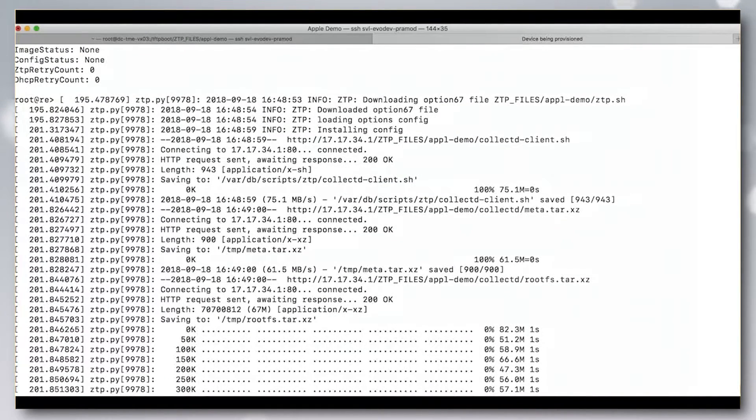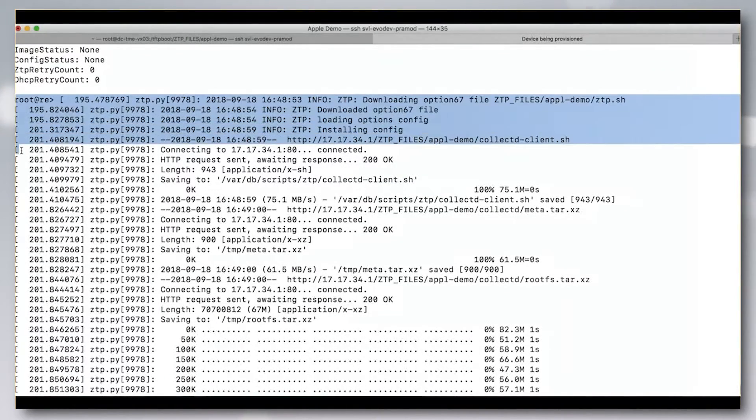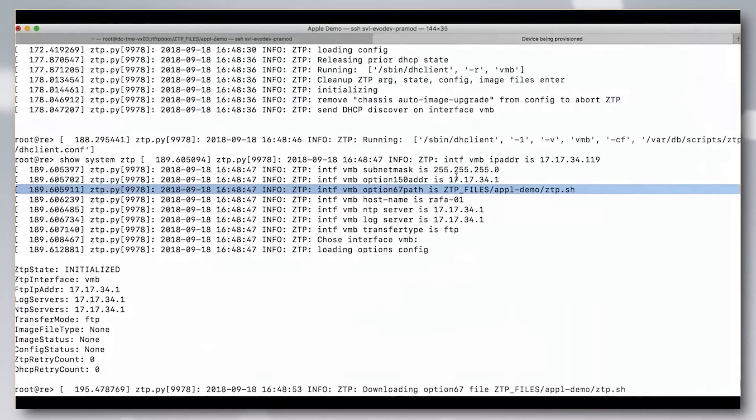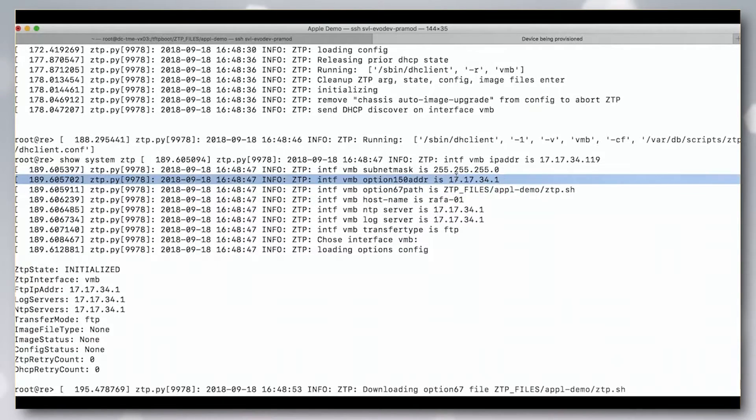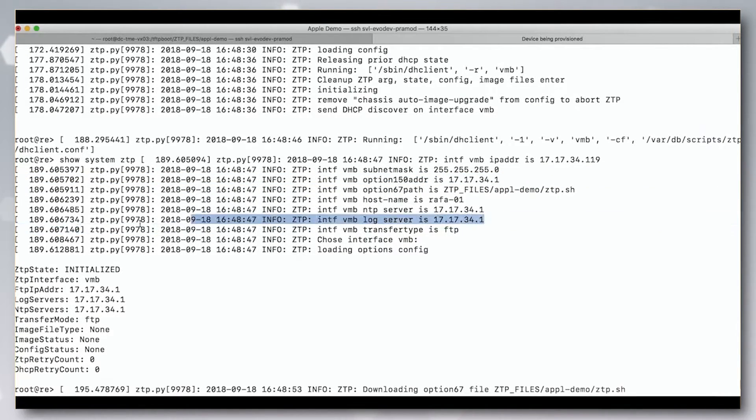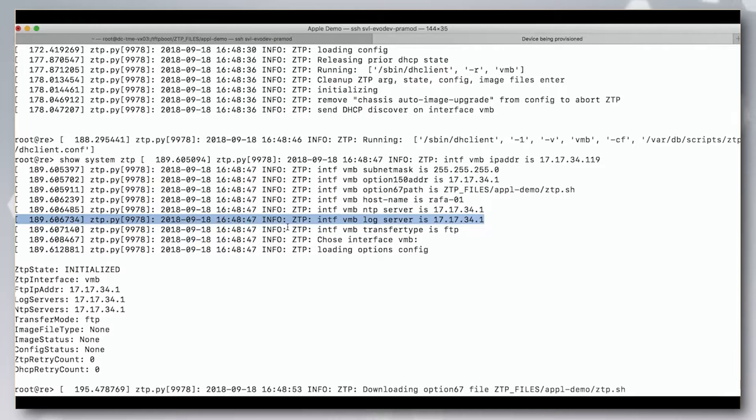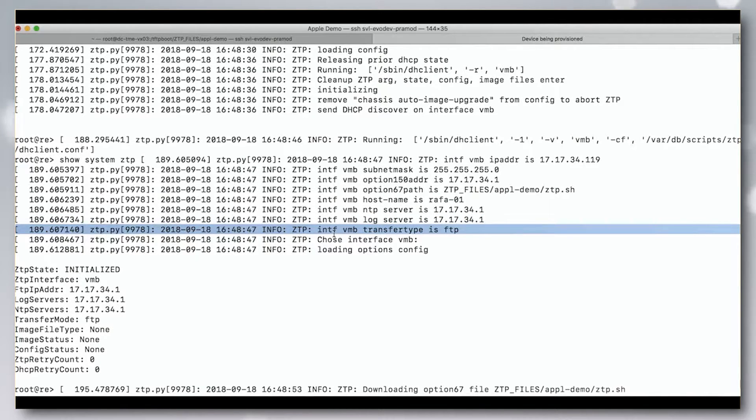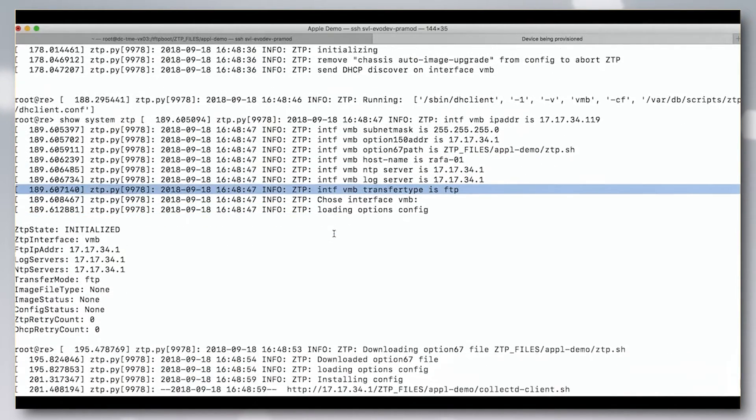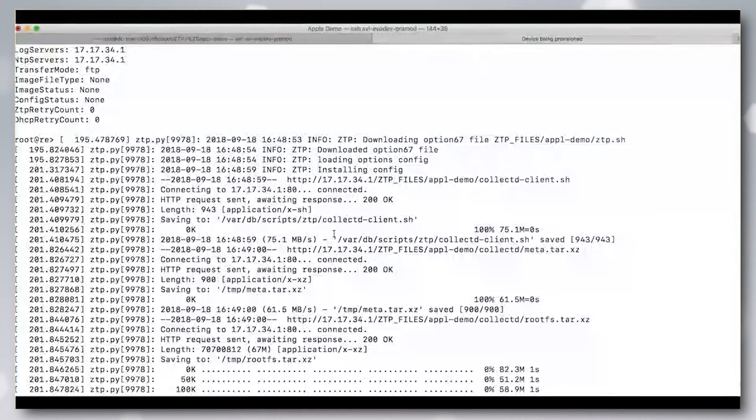Next, ZTP will apply the provided IP address to the management interface and any optional configuration like NTP server or log server to the device.